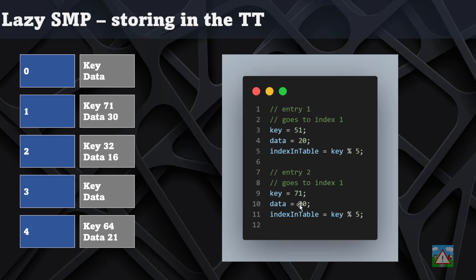You'll notice I've got 71 and 30, and that's because later in the search we get the key 71 and the data 30. It's the same age, and ignoring the depth for now, that will then overwrite the 51 and 20 at this index position 1 with the key 71 and the data 30.